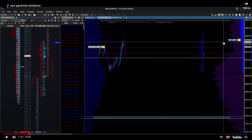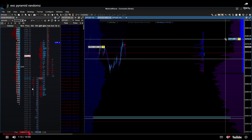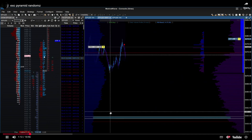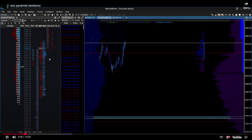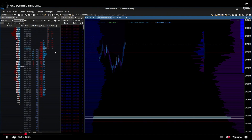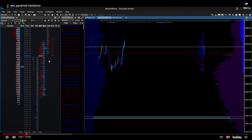Exhaustion happens when price goes up fast, then slows down. Sellers step in, take out the buyers, and price dumps. You can see there were more sellers than buyers, and there was a lot of negative delta — shown in red — meaning a lot of selling pressure in that area.